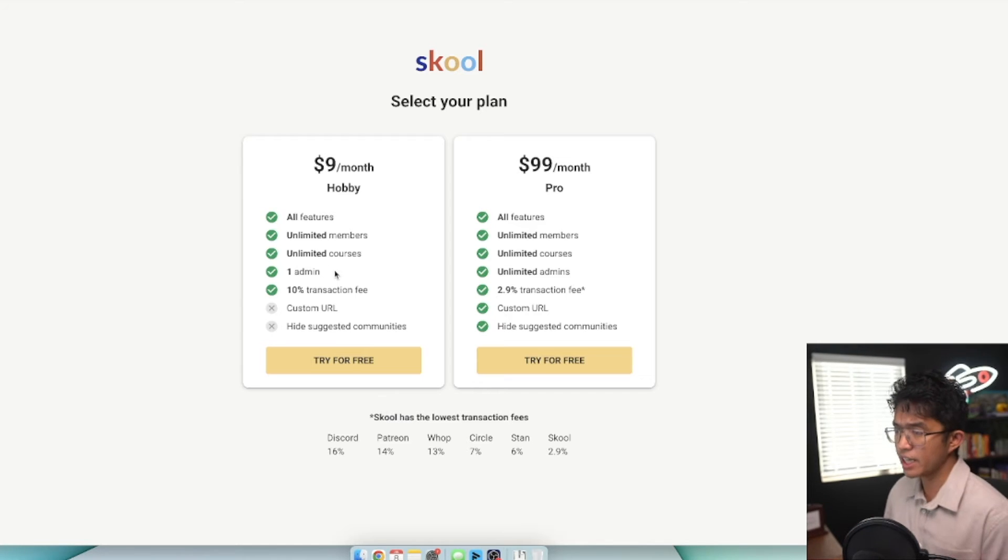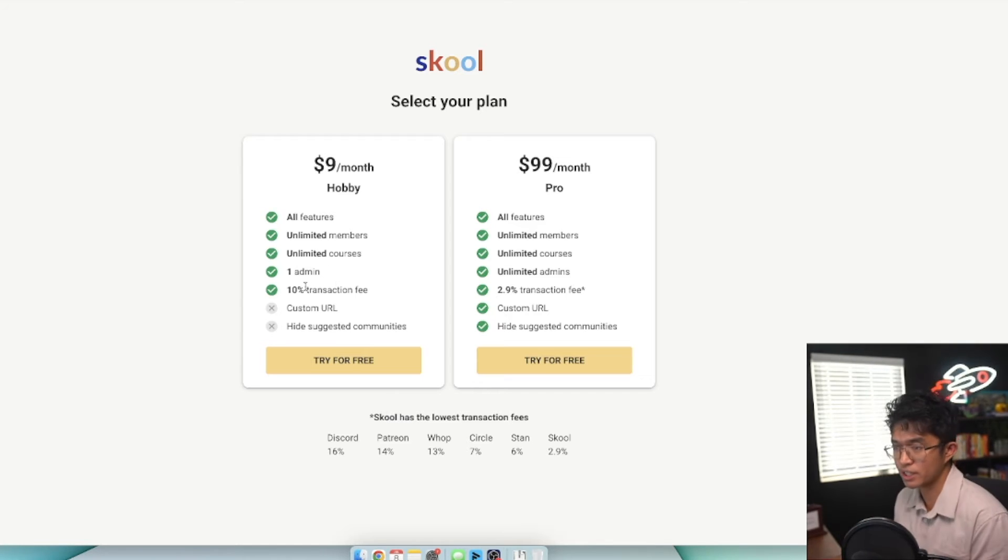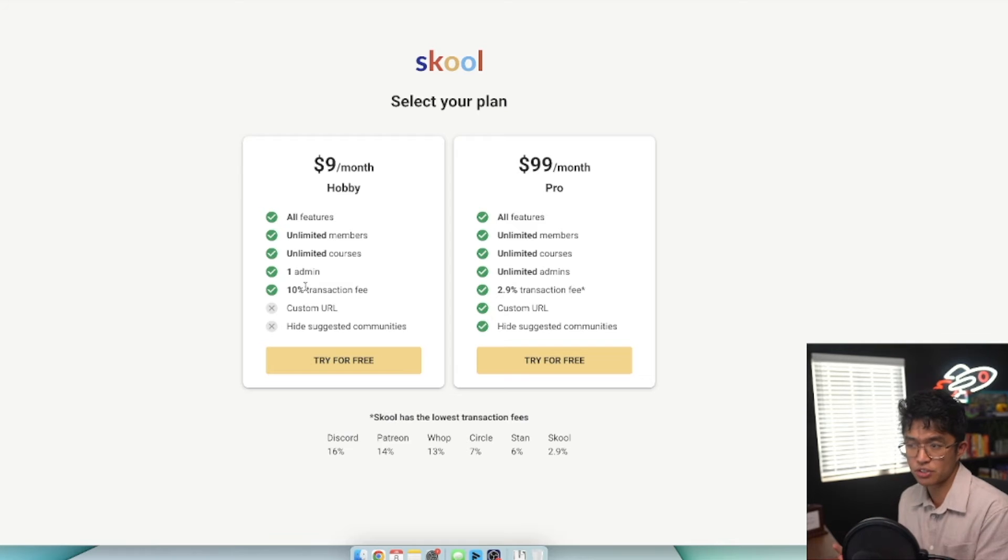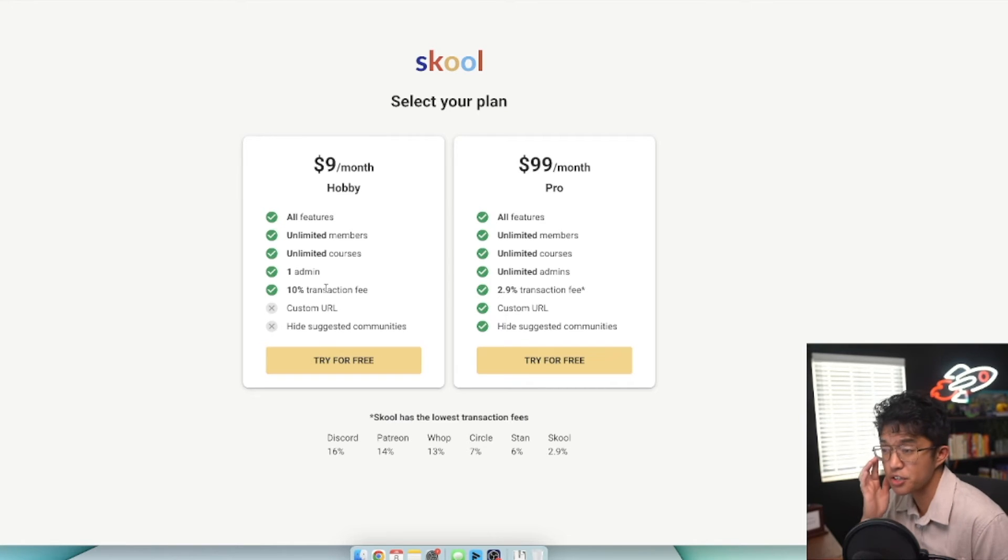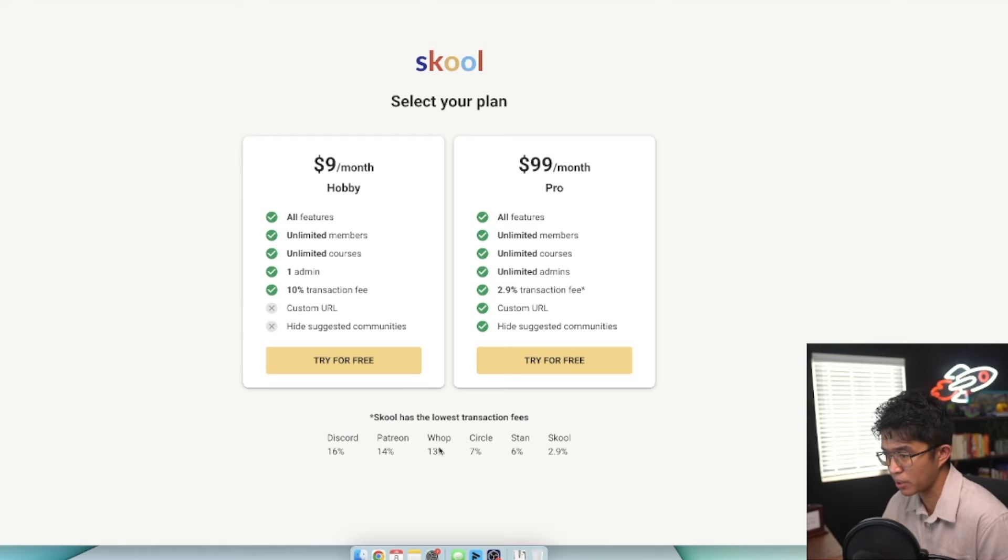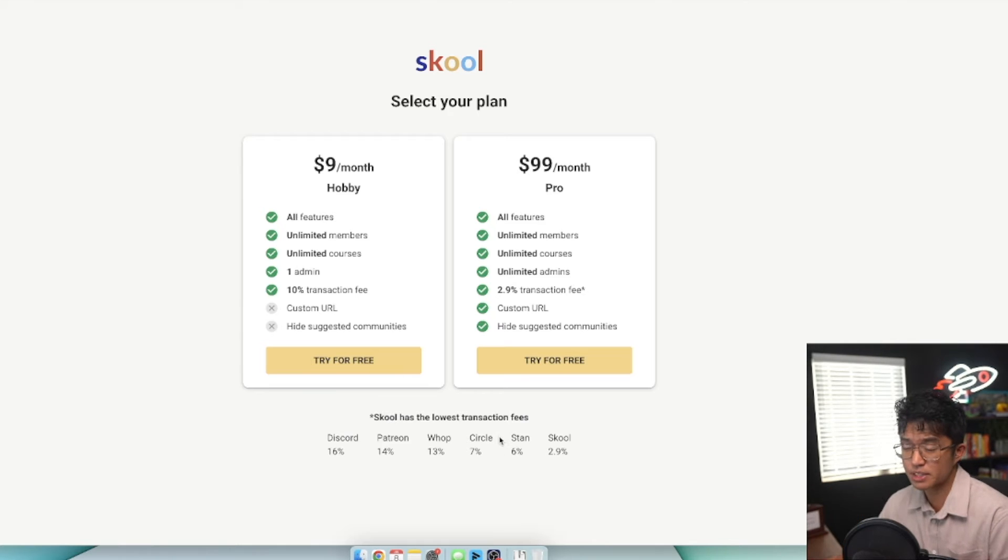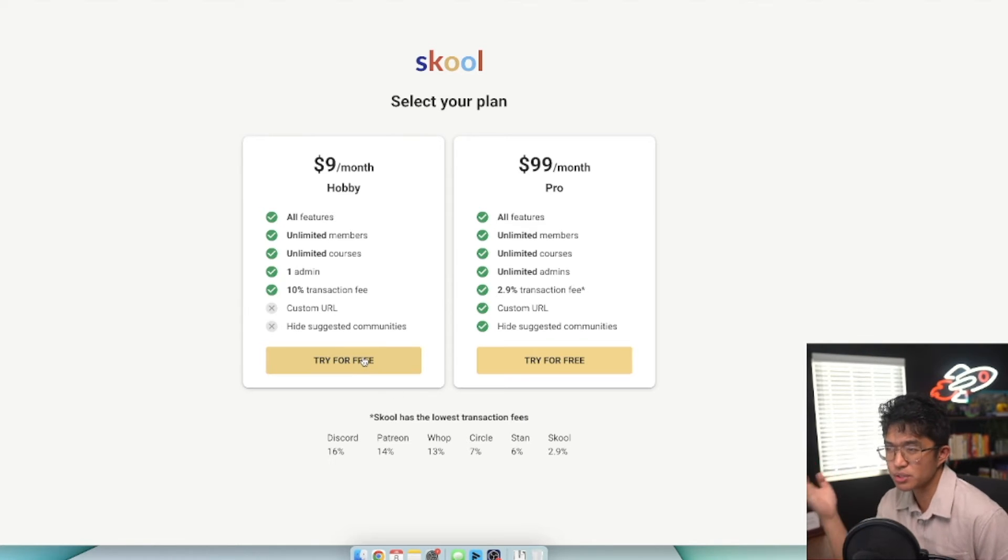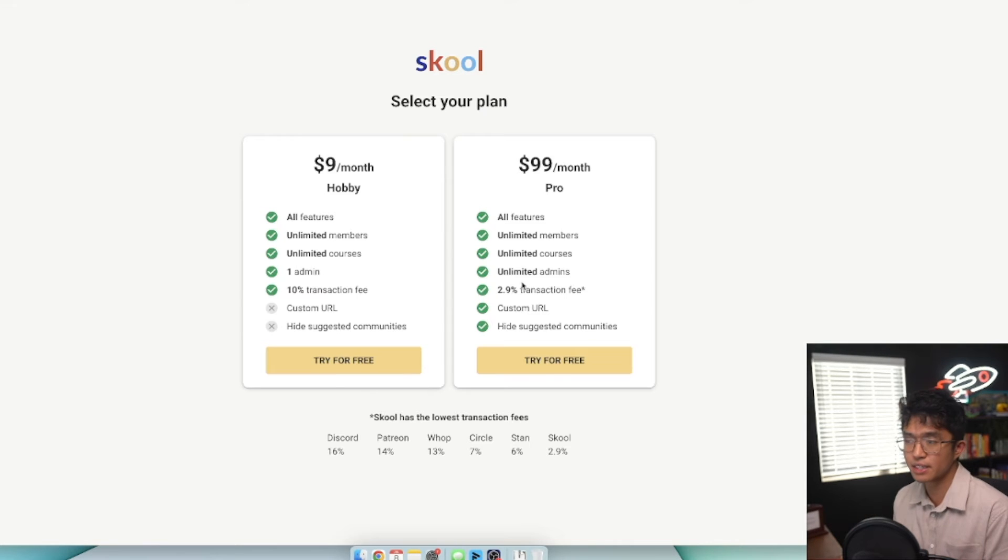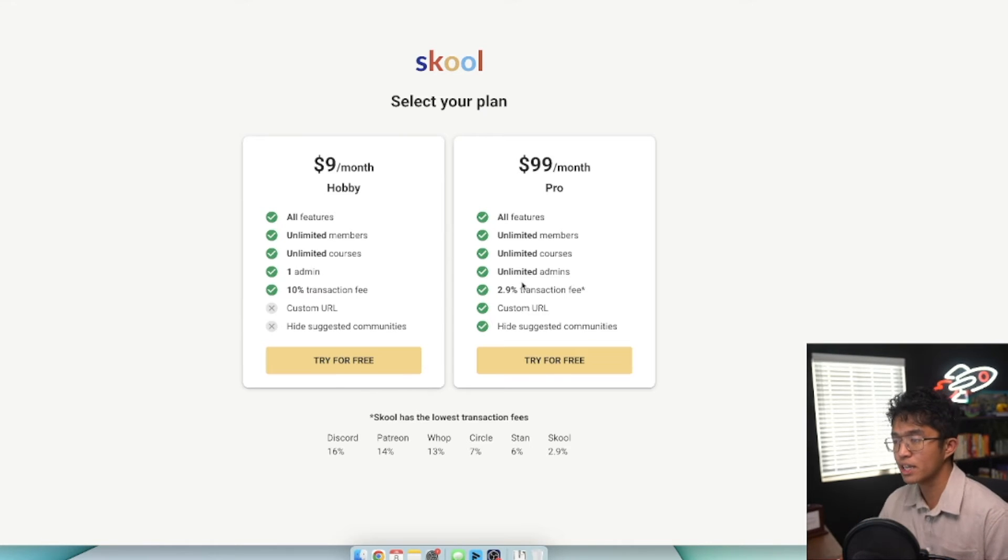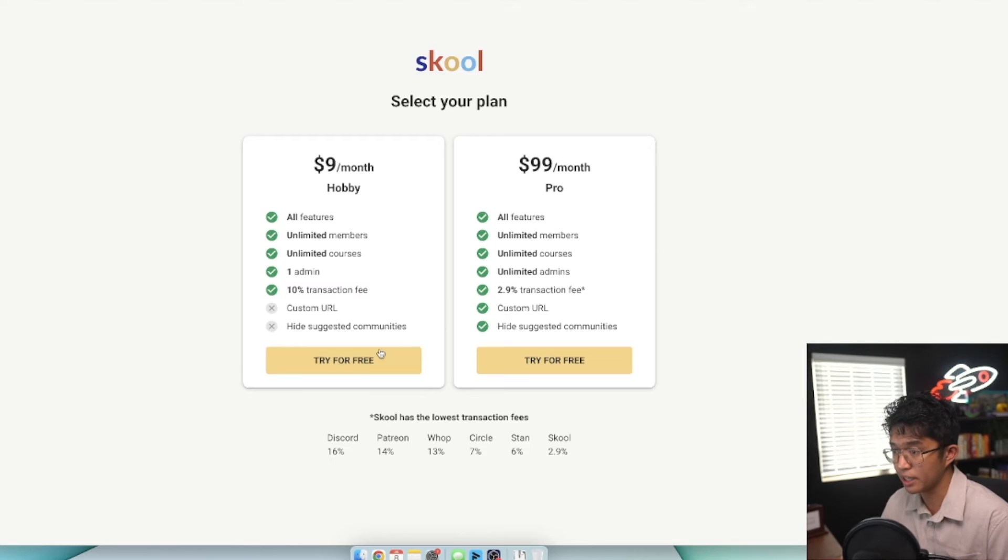The biggest thing is that the 10% transaction fee is really detrimental. I personally don't like transaction fees, and getting a 10% transaction fee is pretty steep compared to other platforms like Circle or Stan at 6-7%. If you want to just try out School, you can do the hobby plan. But if you plan on scaling as you get more members and consistent signups every month, I highly recommend that you get the pro plan.